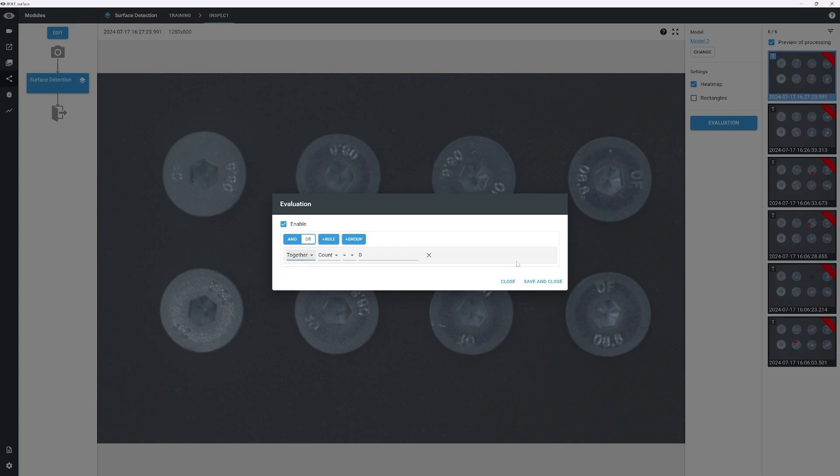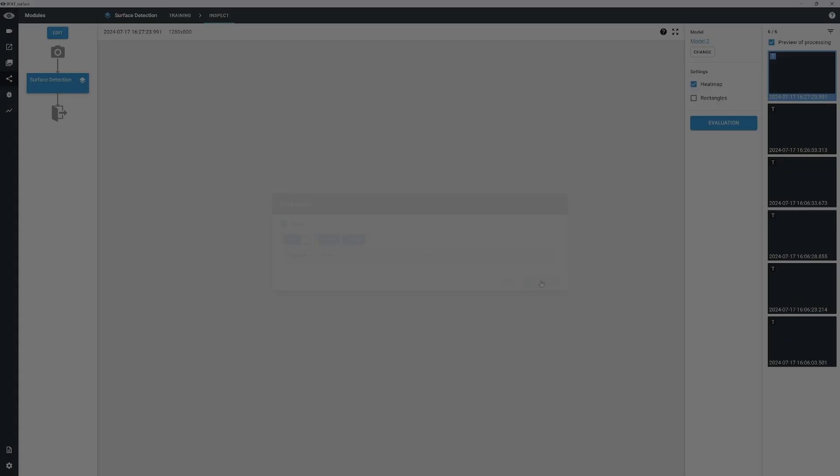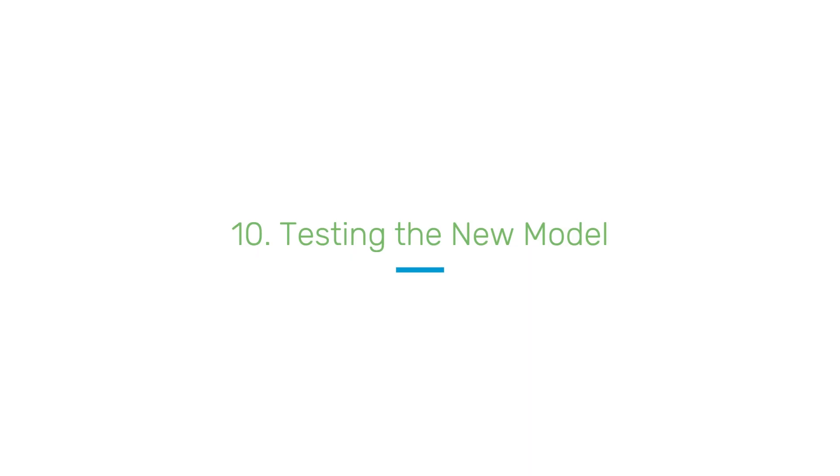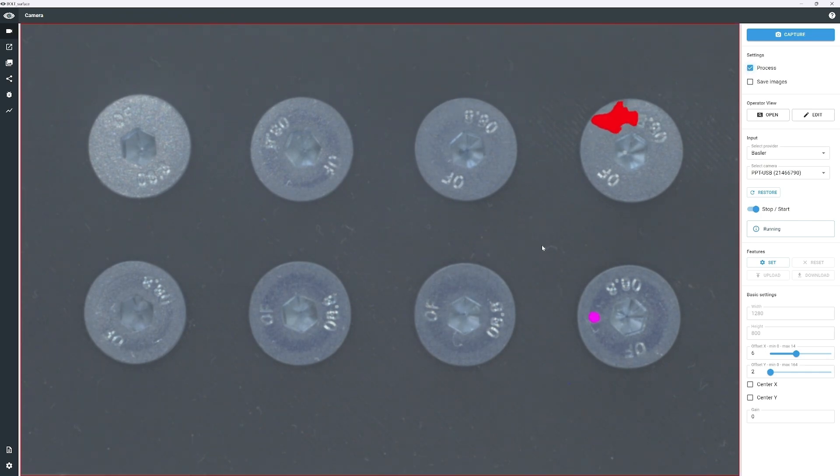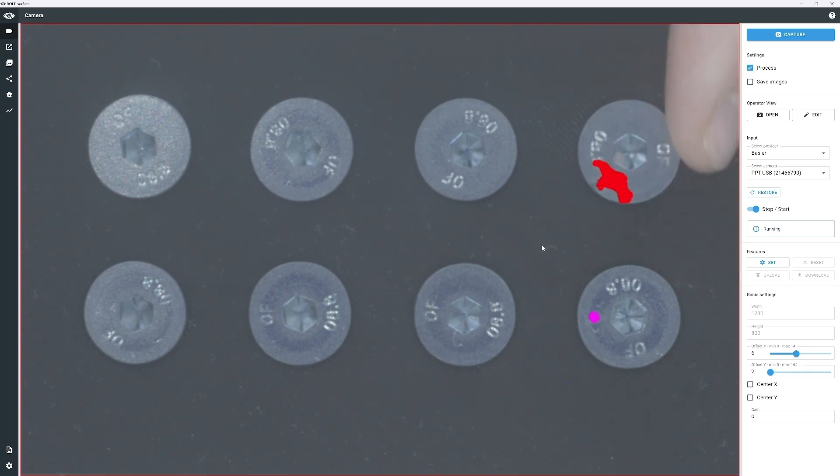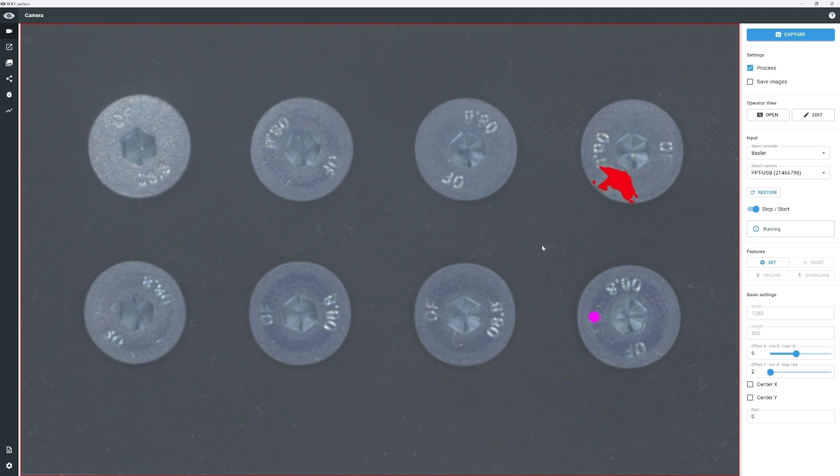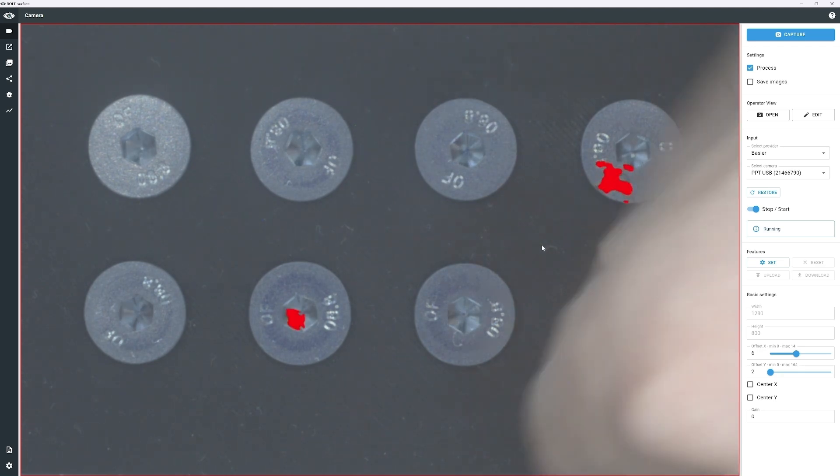We'll cover all the available options in more detail in a separate video. To test the new model, go to the Camera View and check process. We can now test the model, placing defective screw in various positions.